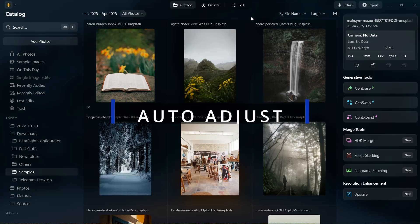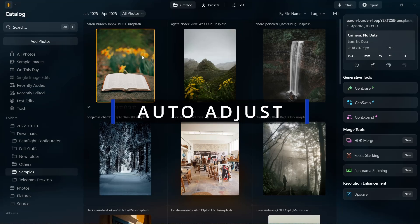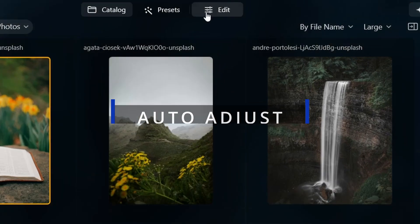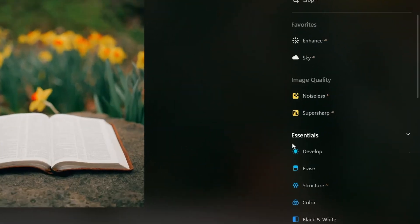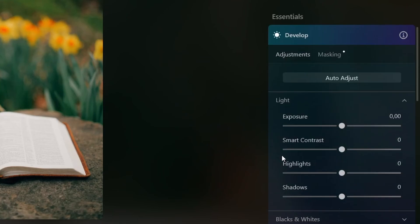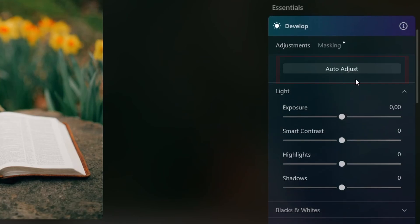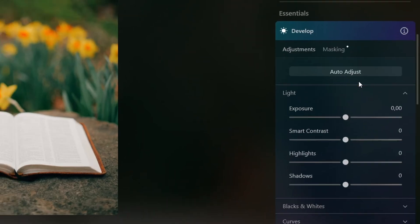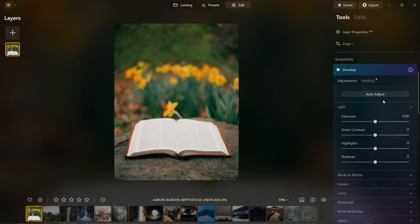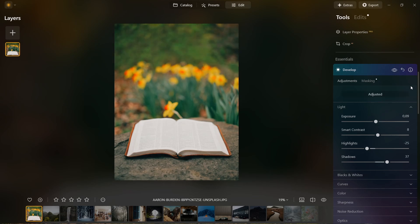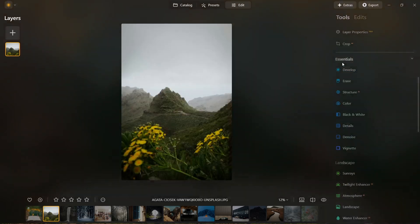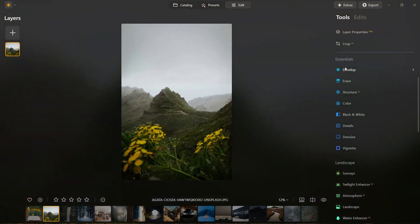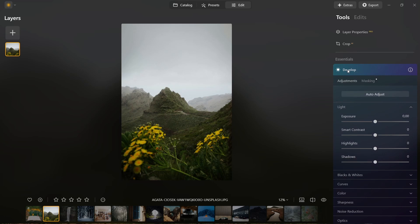First up, we've got the auto adjust feature. To use it, go to the edit tab, then open up the develop menu and you'll see the new auto adjust button. With this tool, you can automatically enhance your photos with just one click. When I click on it, it intelligently adjusts exposure, balance between light and shadow and even black and white levels, giving you a solid starting point for any image.